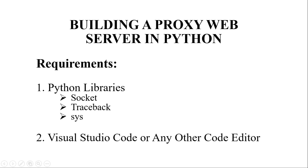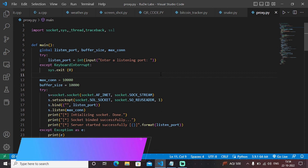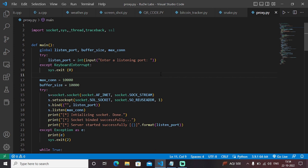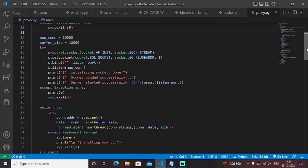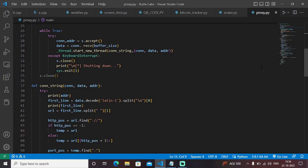With that being said, let's get started and have a look at the code of the entire web proxy server. This is an entire Python program which builds a web proxy server. It asks you for a listening port — you will enter the port number and hit enter, and the program will execute and establish a proper connection with that server so it will turn into a responsive page.